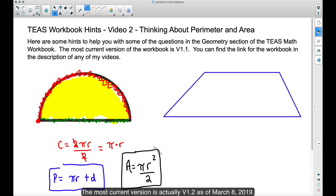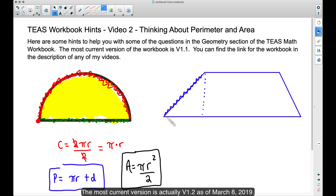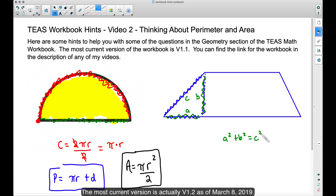Using these formulas, you can work out the geometry questions in the TEAS math workbook. Now let's look at the trapezoid. To find the perimeter, you'll need to find the length of some of these sides — some will be given, but suppose one side is not given. You may know the height of the trapezoid. What you'll be tasked with is using the Pythagorean theorem: a squared plus b squared equals c squared. You could be given two pieces and solve for the third, whether solving for c, a, or b.